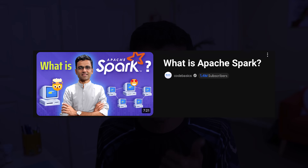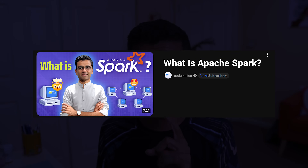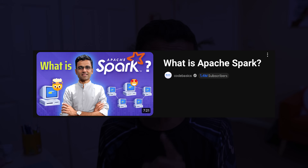You first need to understand what Apache Spark is, for which I have a separate video, so please go watch it if you don't know what Apache Spark is. Now that you have an understanding of Apache Spark, let's dive into the details of Databricks.